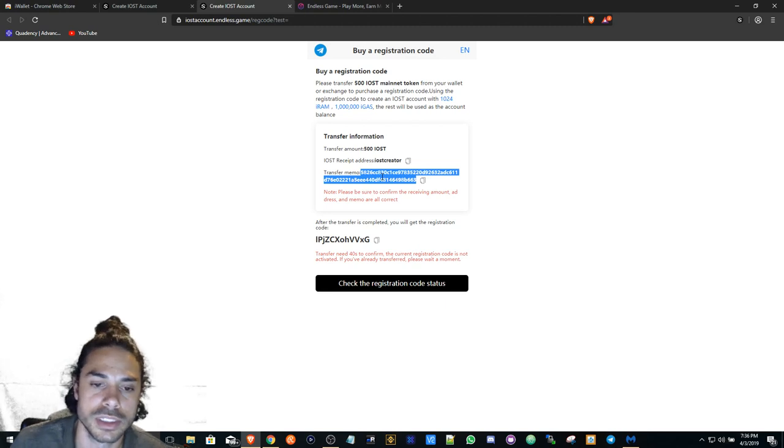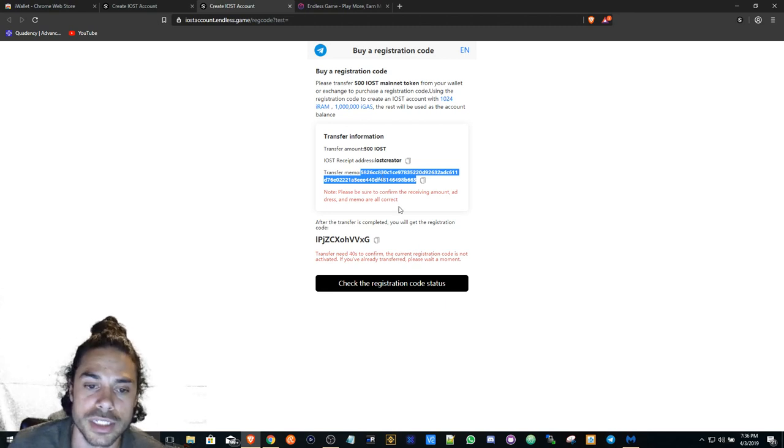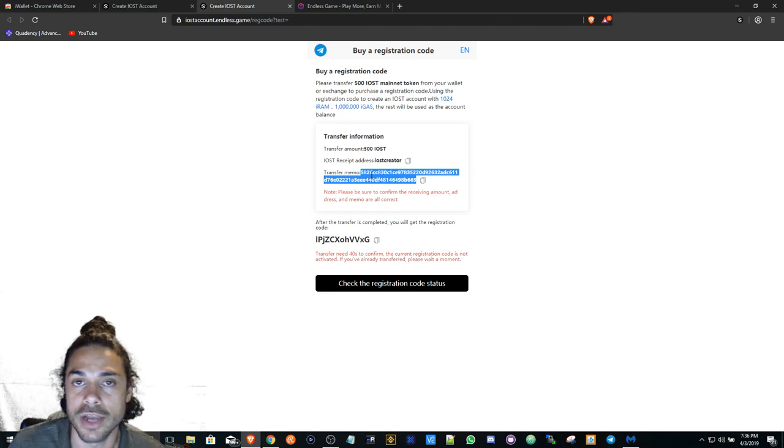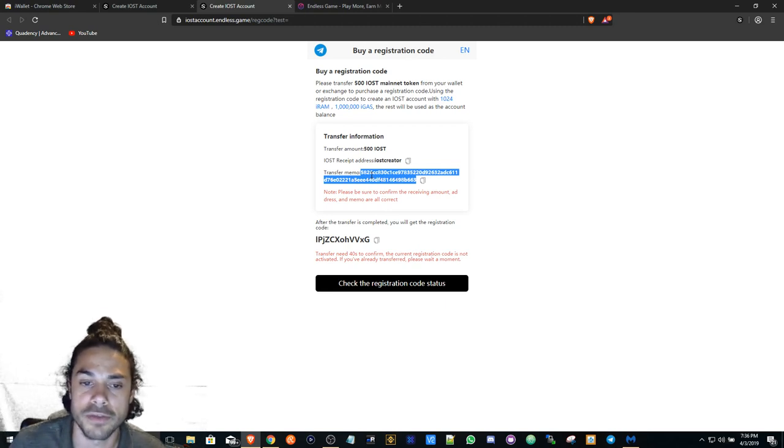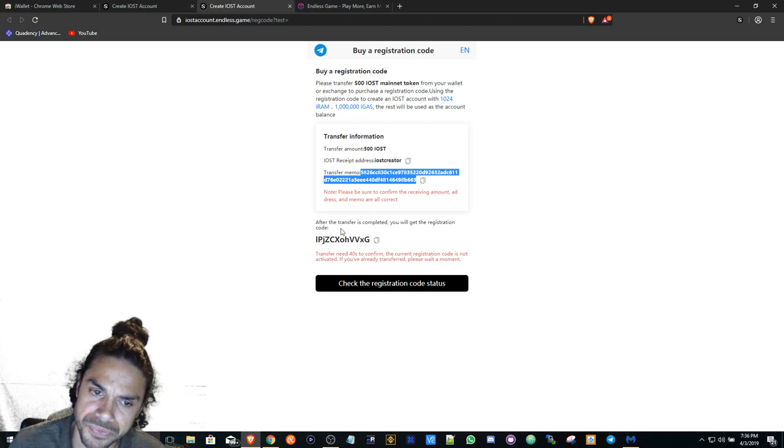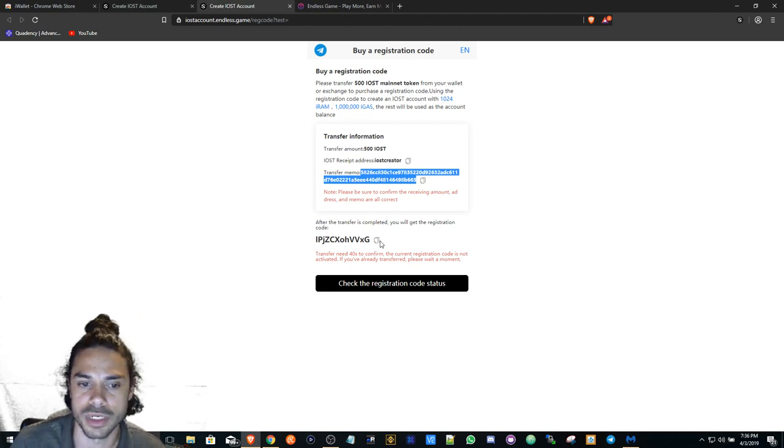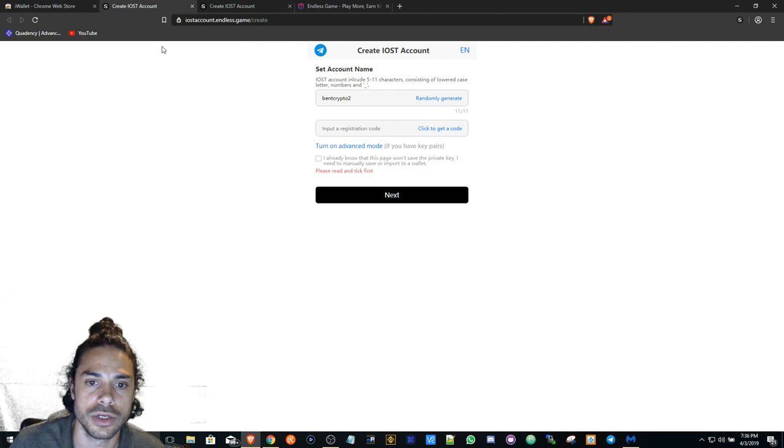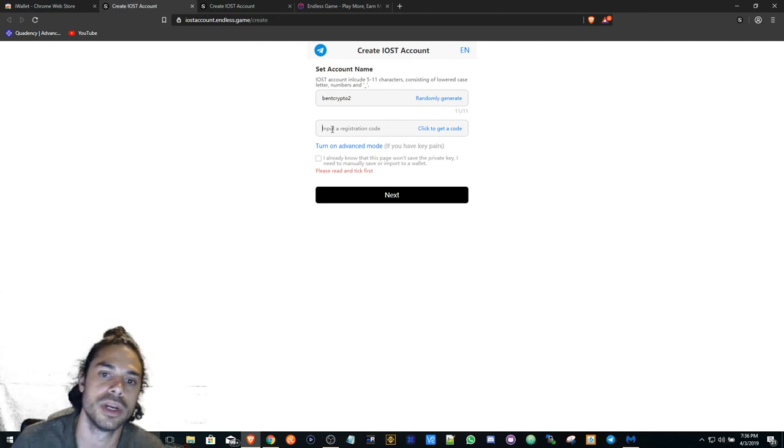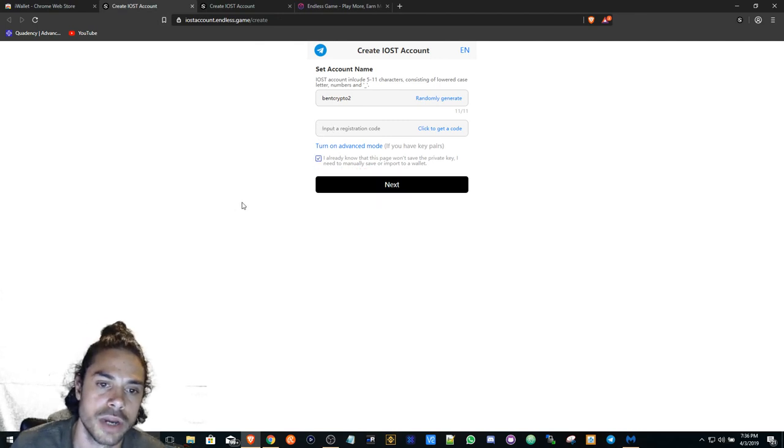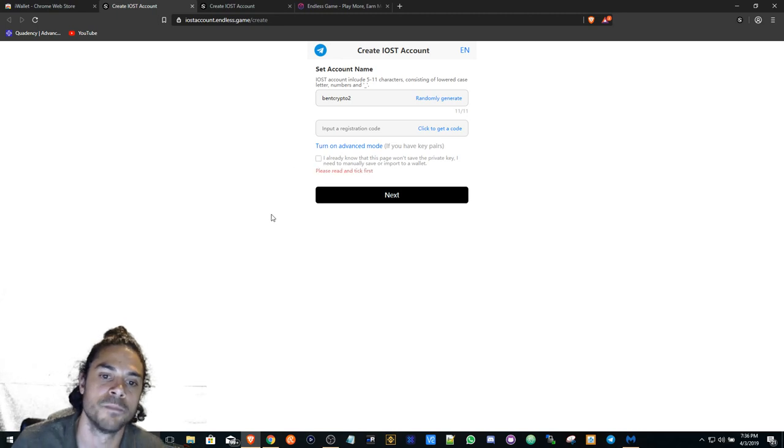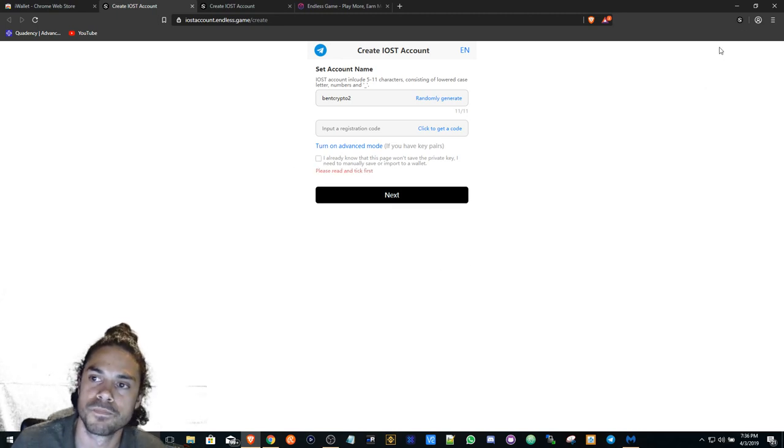Once you send that over, you're just going to wait a couple minutes. You may even have to wait like 20 or 30 minutes, and then it'll say the transfer has been complete. Then you use this registration code and you go over here, input it in. You just hit 'I already know this stuff' and then hit Next.